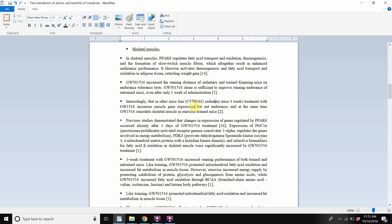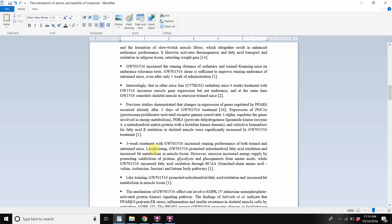Cardarine will actually increase protein synthesis in mice after four weeks of daily administration, even if they're sedentary, but it won't increase endurance. This is a different mice line, so the genetics of these mice are different. And GW remodels skeletal muscle in exercise-trained mice — though the exact nature of the remodeling isn't fully specified here.